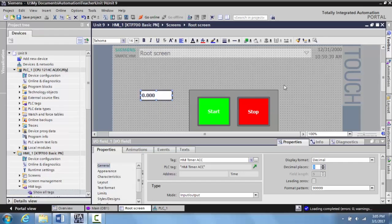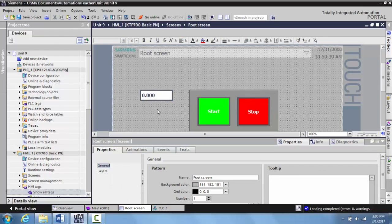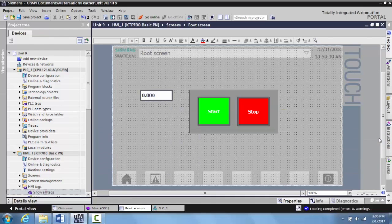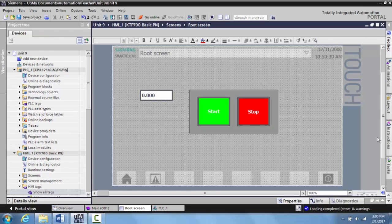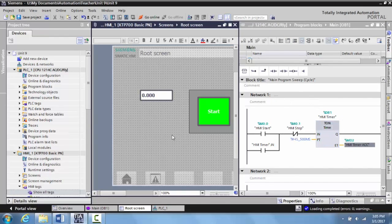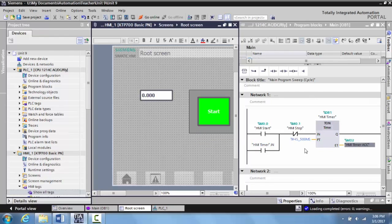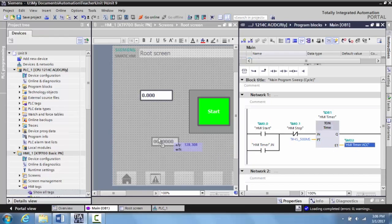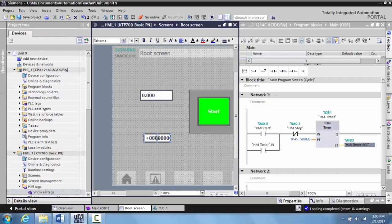And believe it or not, this is ready to download. But before we do, I would like to show you another way to accomplish this. It's actually a little bit easier, if you will. What I'm going to do is I'm going to split the screen here. So I have my PLC program over here, my HMI root screen over here.